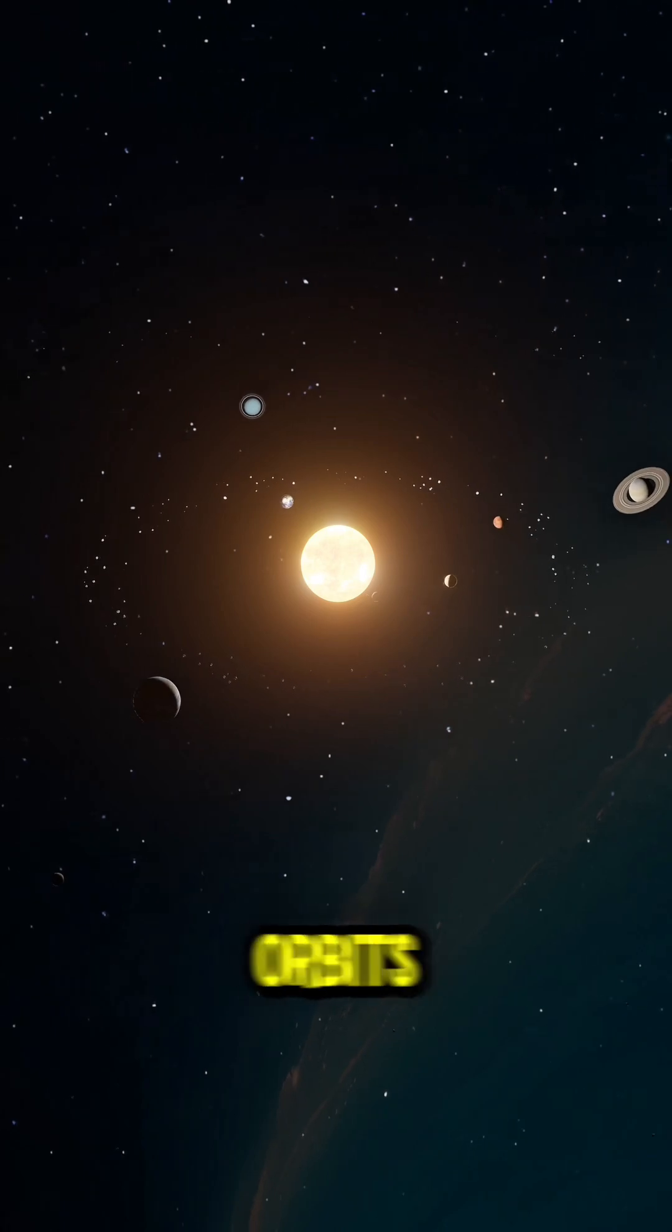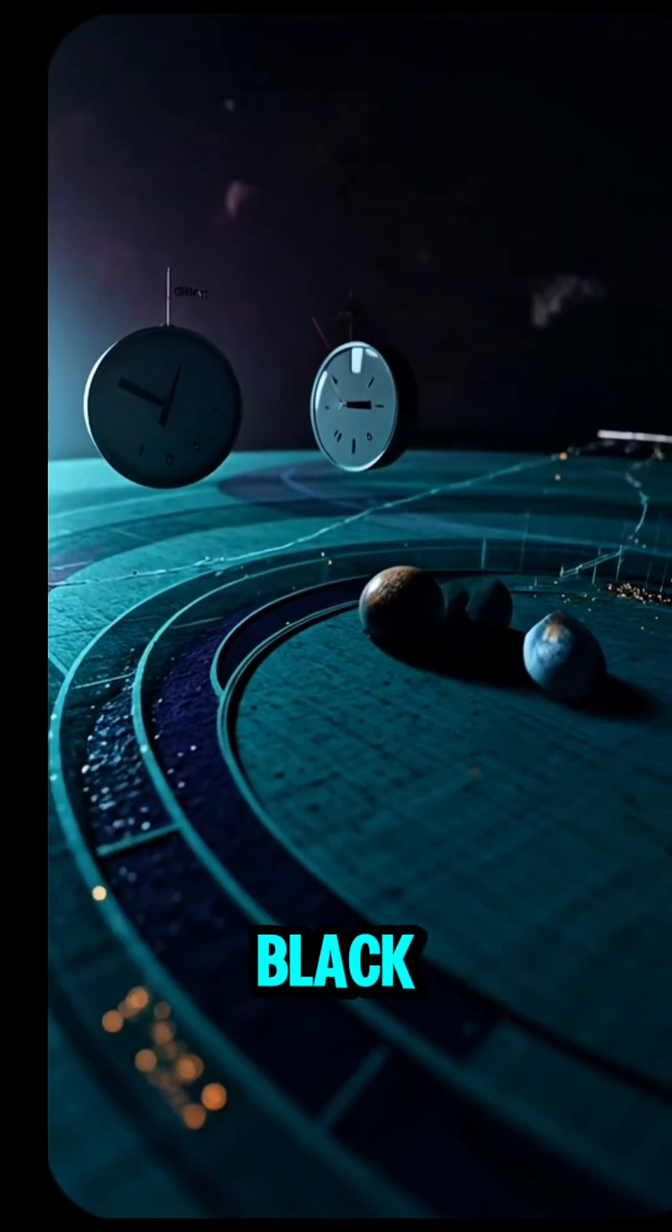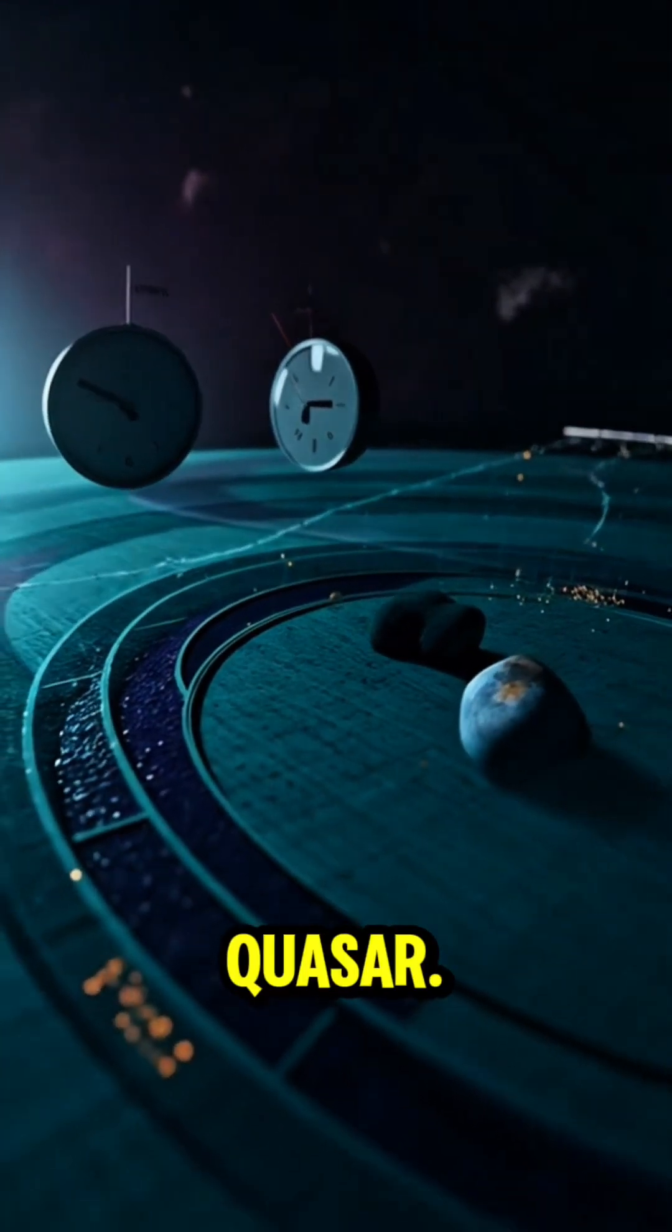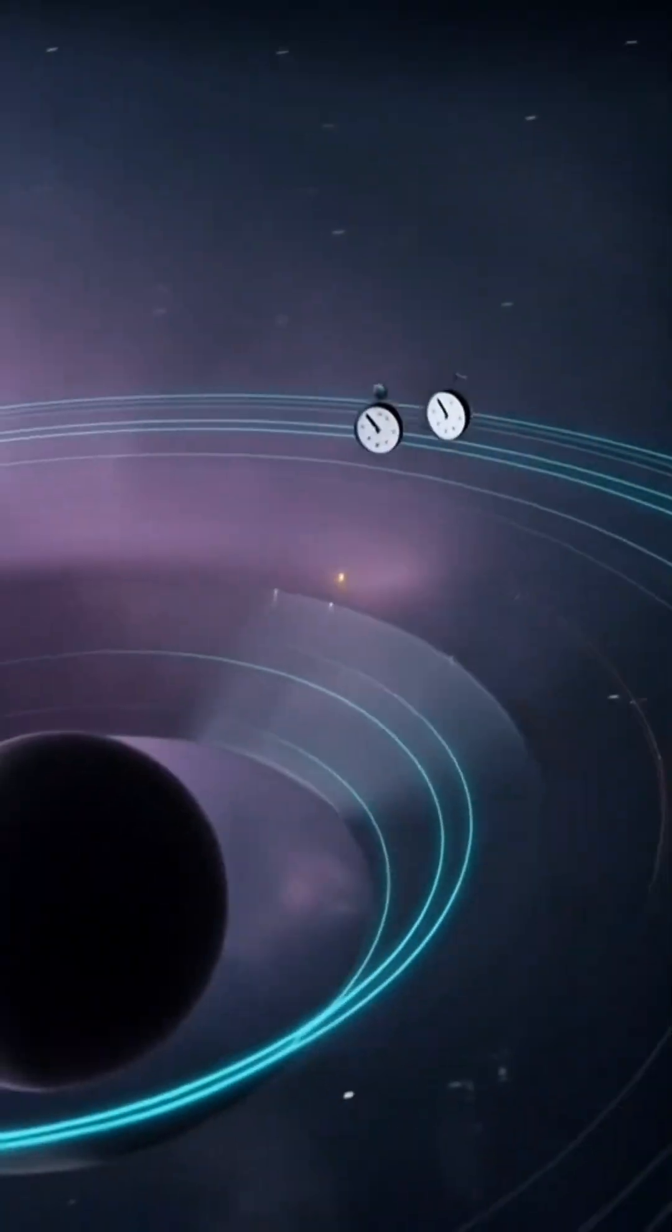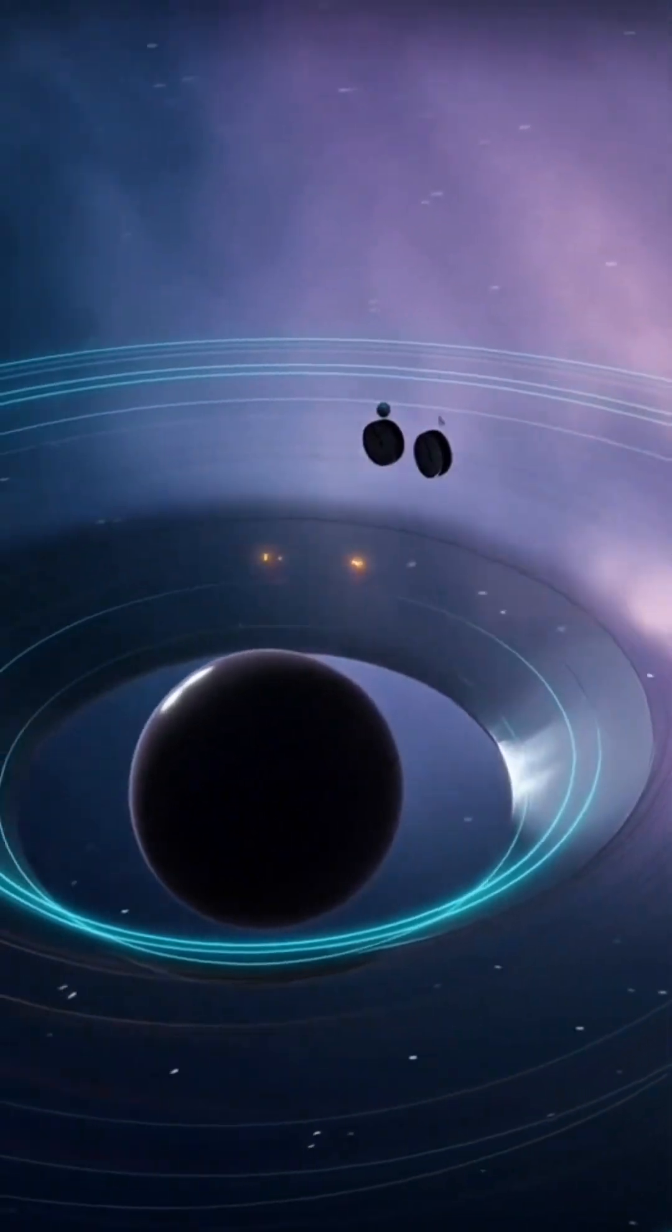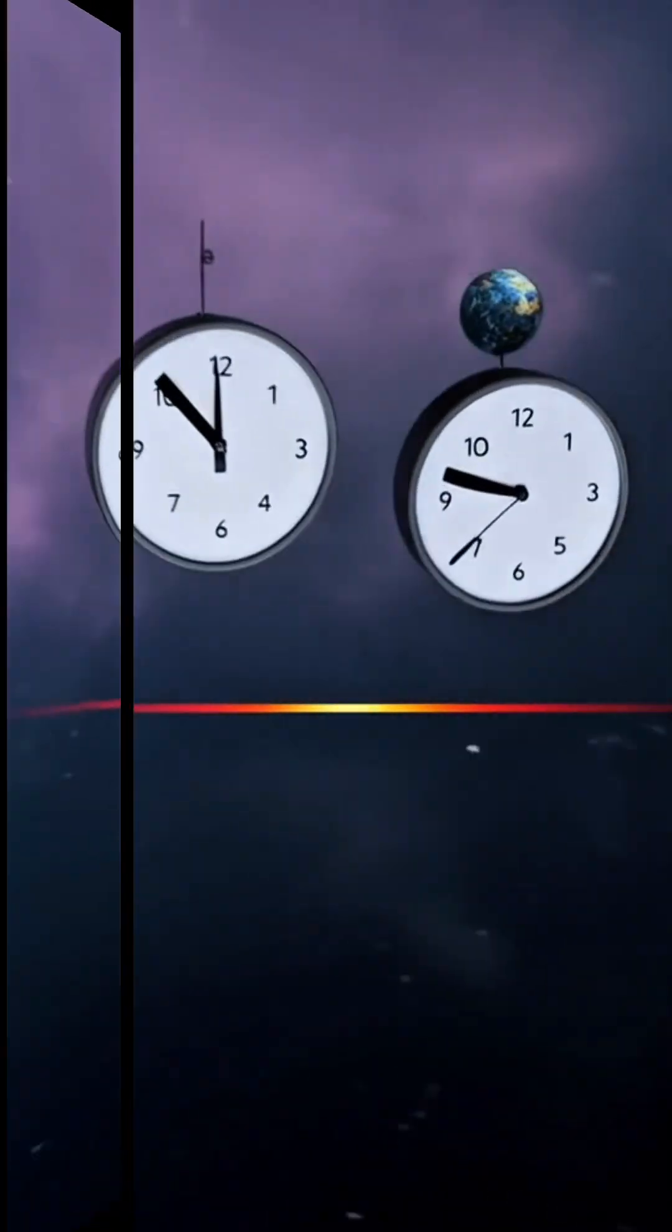This world orbits a quiet supermassive black hole. No blazing quasar. No deadly storm of gas. Just a dark giant, millions of suns in mass, warping time and light.